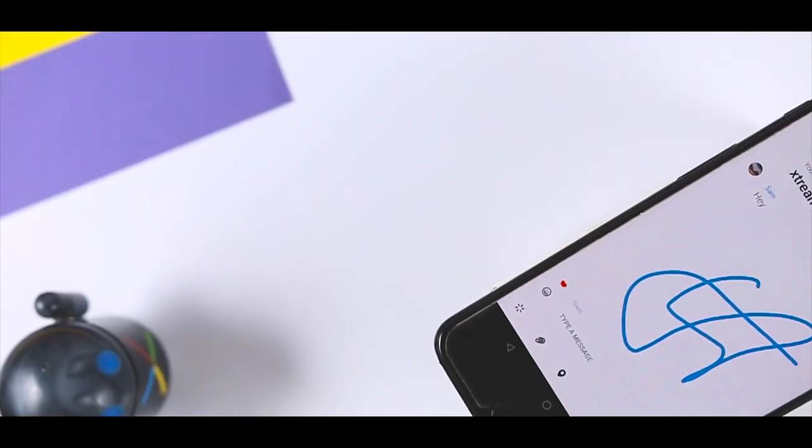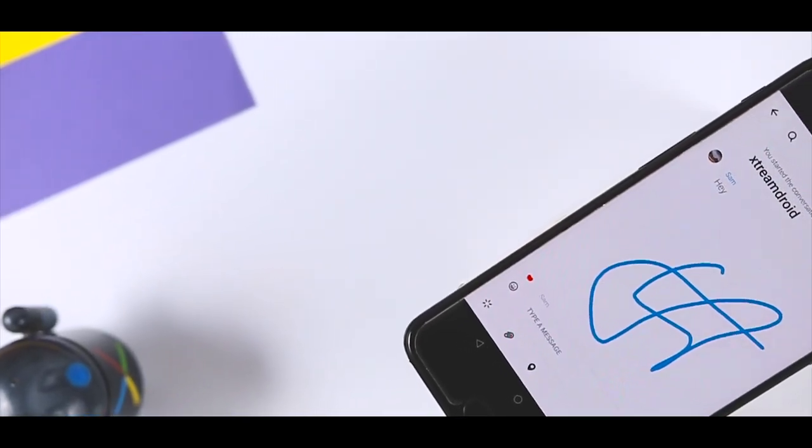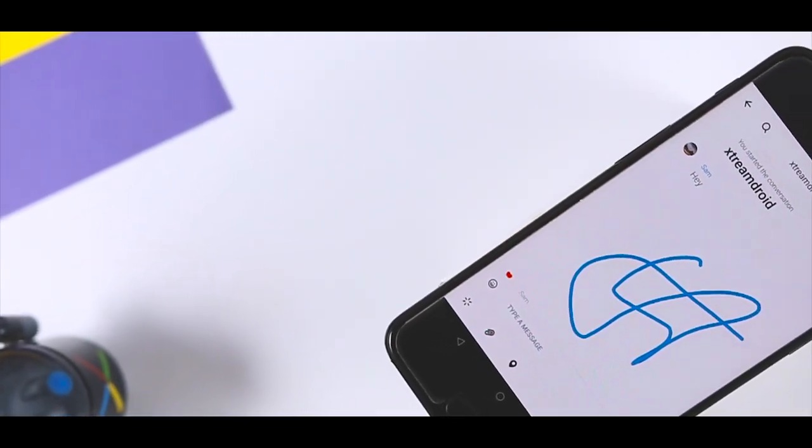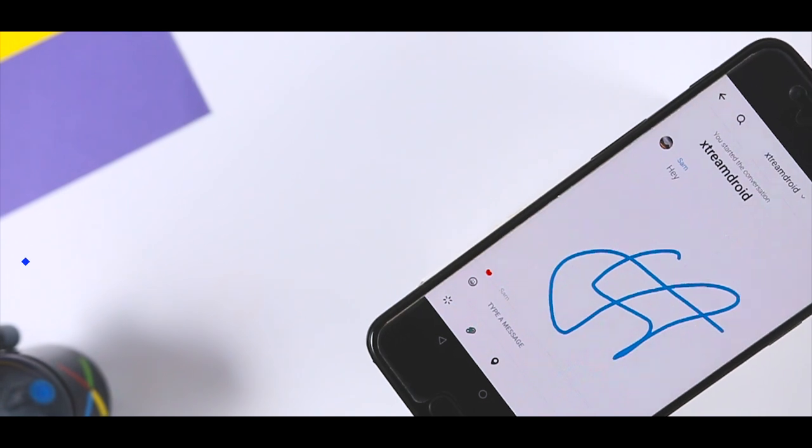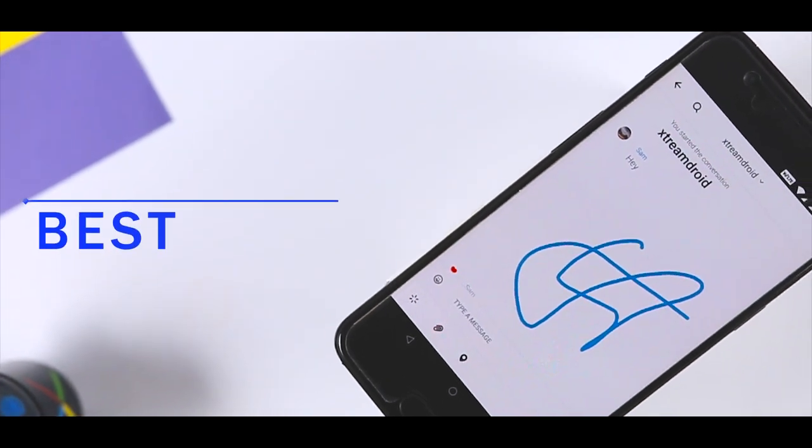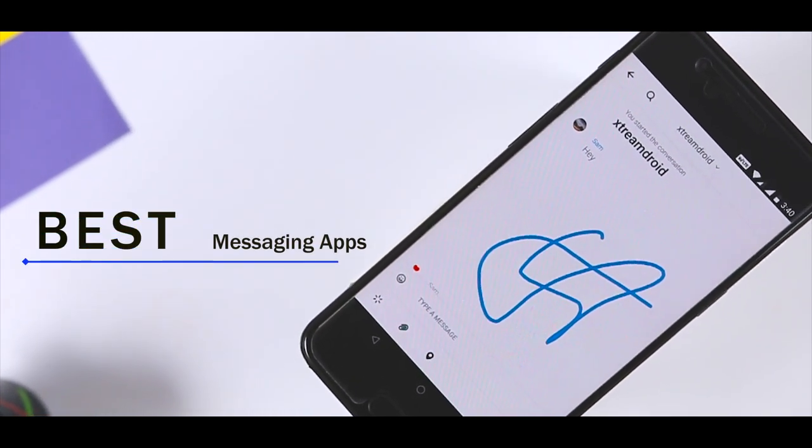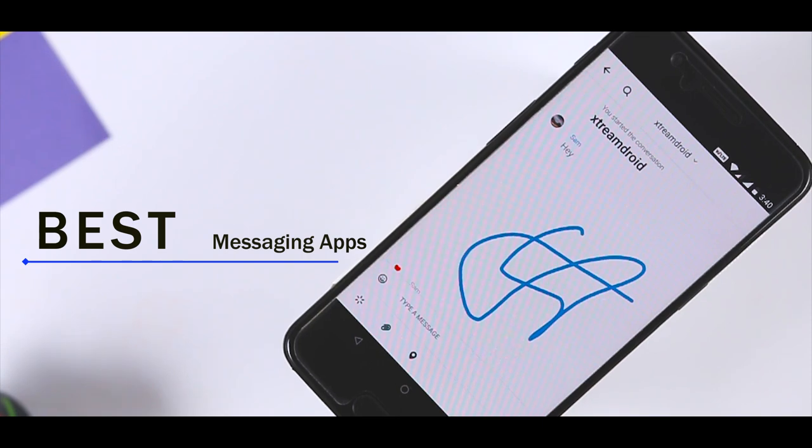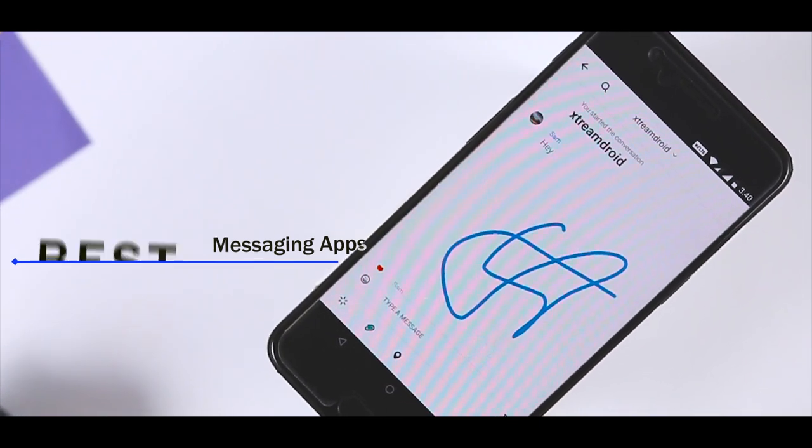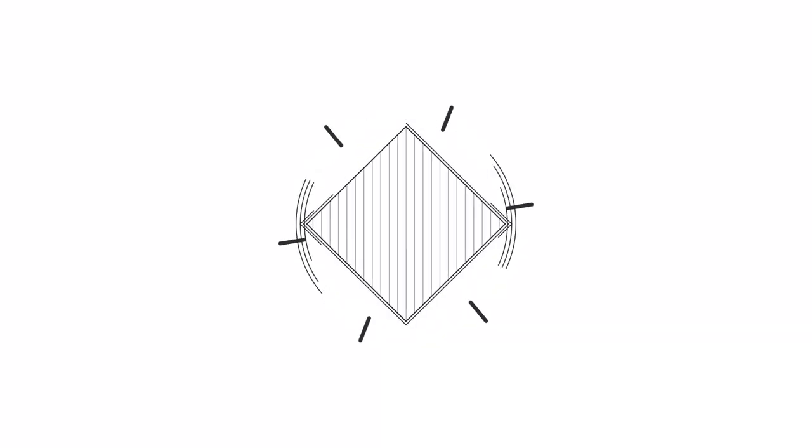No messaging app is totally fail-proof, but business users with privacy concerns would be wise to check out these five secure messengers, all of which are available for Android and Apple phones. So, let's get started.